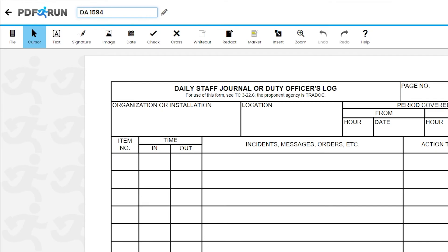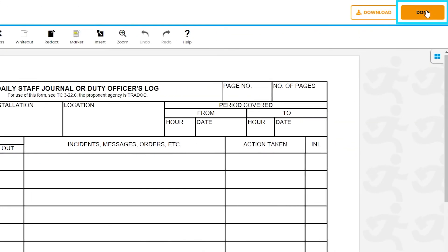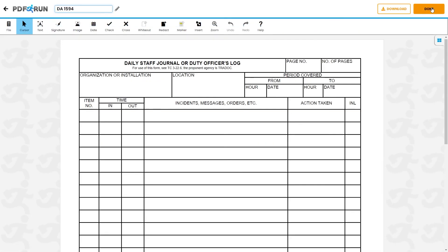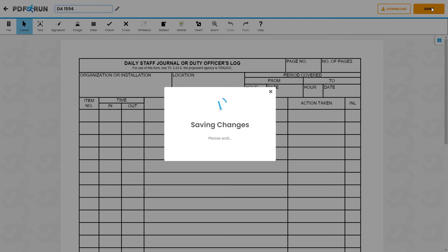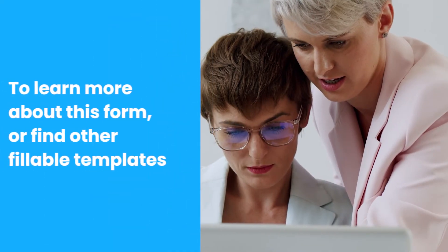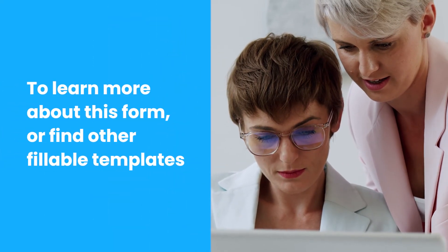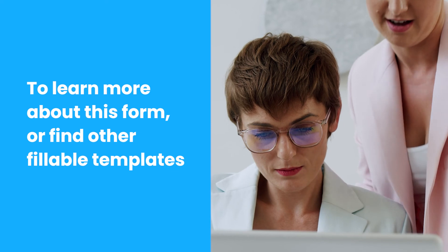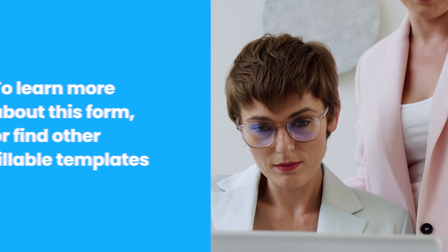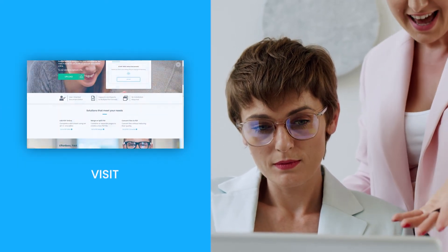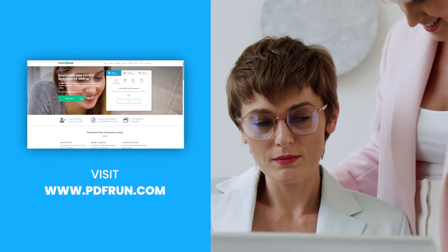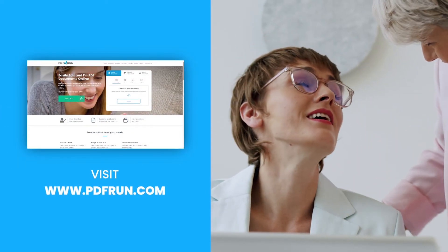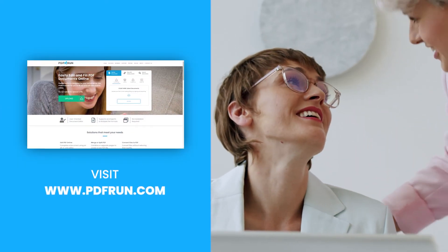Once finished, click on the Done button to save, download, and print your DA Form 1594. To learn more about this form or find other fillable templates, visit www.pdfrun.com.